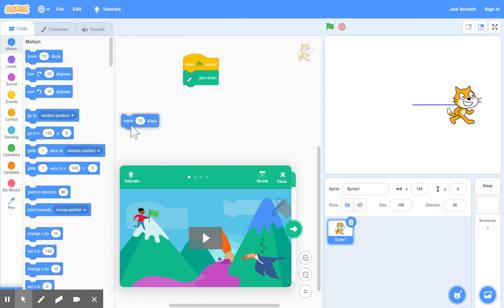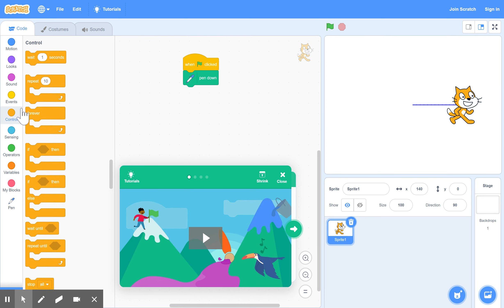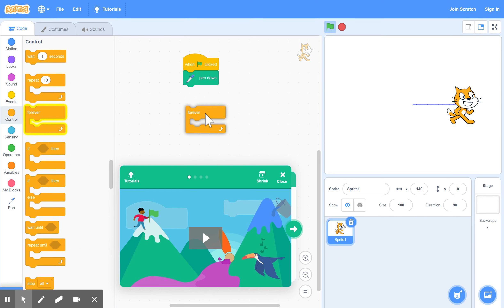So we'll get the move statement out of here. And we're going to go back to our forever loop, which is a loop that runs as long as the game is playing, as long as the green flag has been pressed. And so there's your forever.